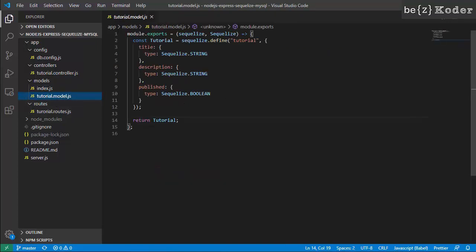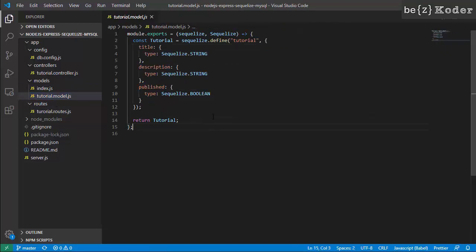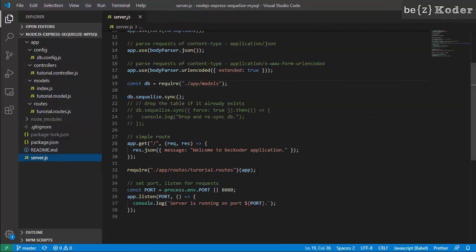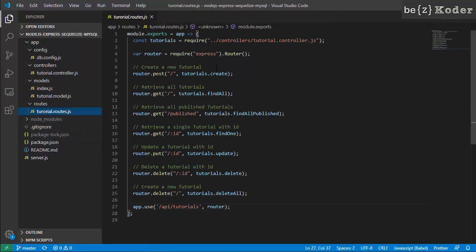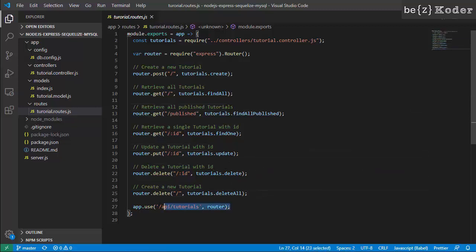The tutorial model has a few fields: title, description, and published. In server.js we import the router. The router determines how the server responds to HTTP requests. We use a controller here for grouping operations.